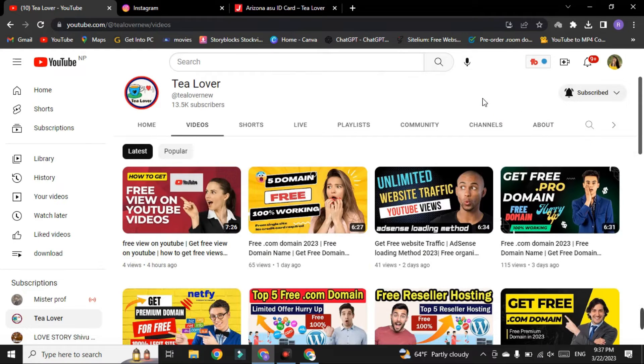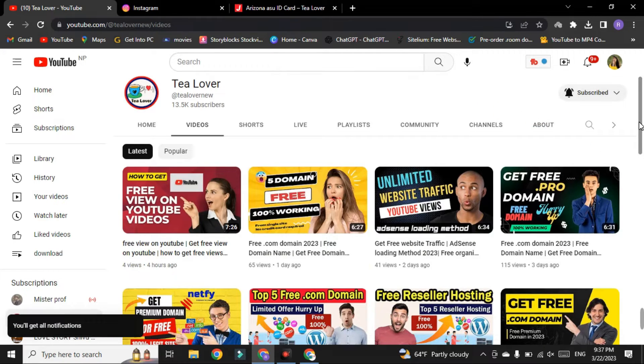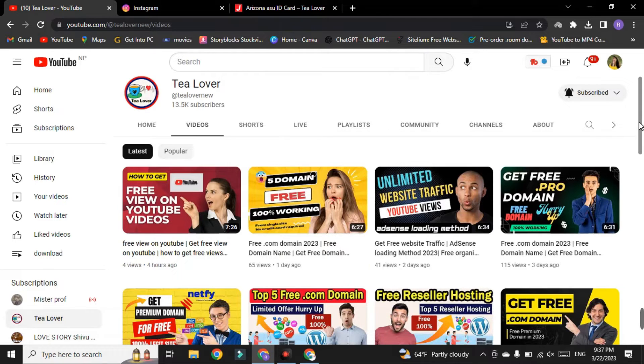Hello and welcome back to channel T Lover. If you are new to the channel, please subscribe and do not forget to click on the bell icon for our latest updates.